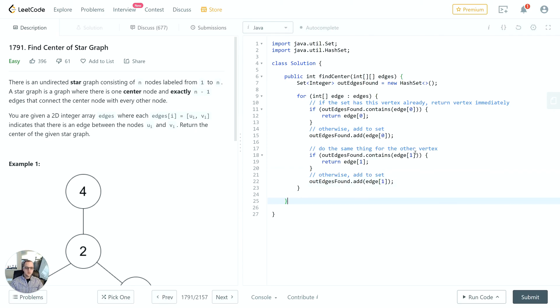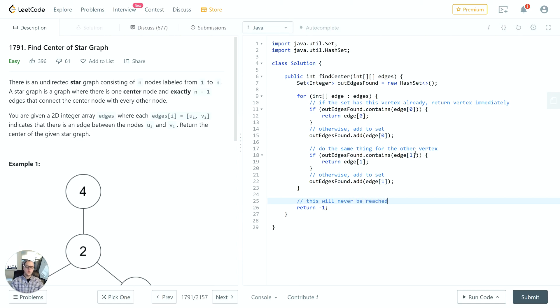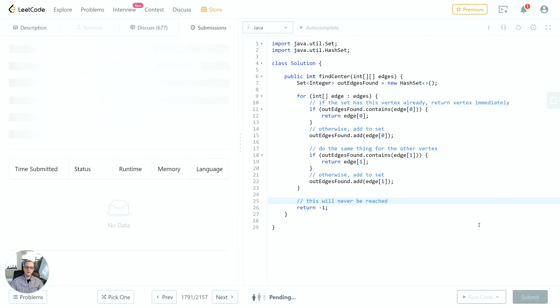Just because the return type is int, I'm going to return negative one at the bottom as some base case. I could also just throw an error there indicating that some error condition has happened if that line was reached, but for now I'll just leave it like this. So let's go ahead and submit this and make sure it's right and see how it stacks up against some of the other answers.